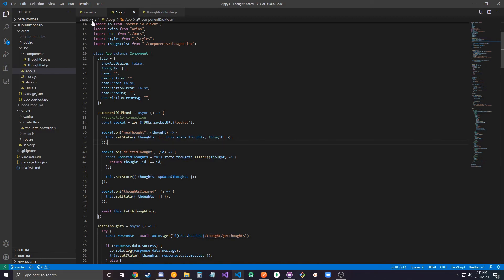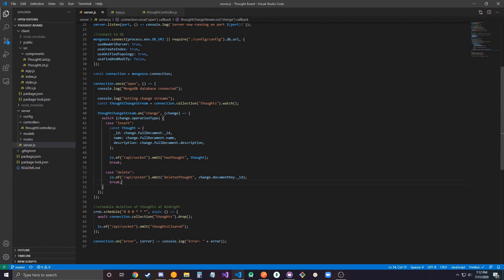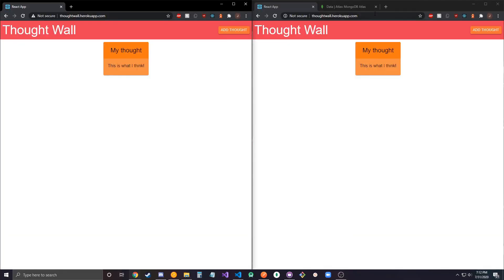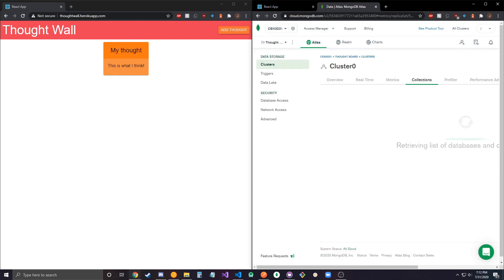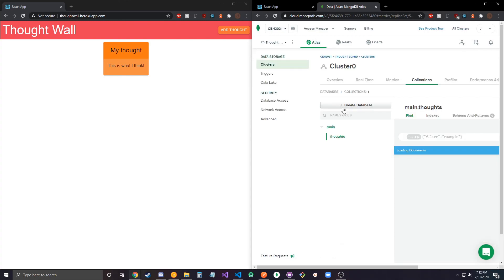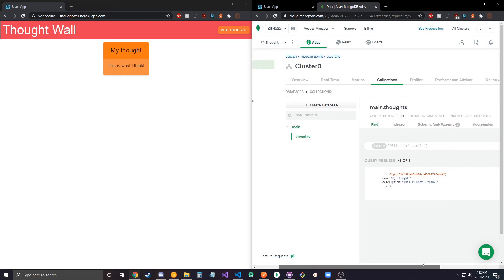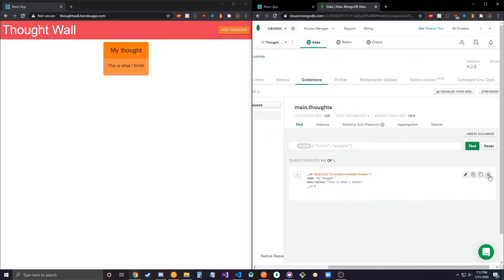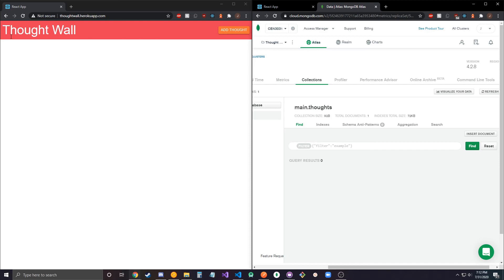And then it's a similar case for the delete event. When I go ahead and delete one manually, when I go ahead and delete a thought manually, oops mouse is freaking out. So I go ahead and delete this, it should update and delete here, and you can see it happens there too.